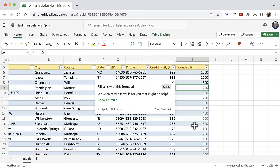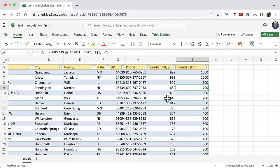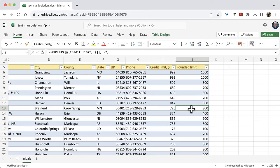I'm going to click Apply. And I can see 649 rounds up to 700, 842 rounds up to 900. And in here, I can see, yes, indeed, it's using the roundup function.